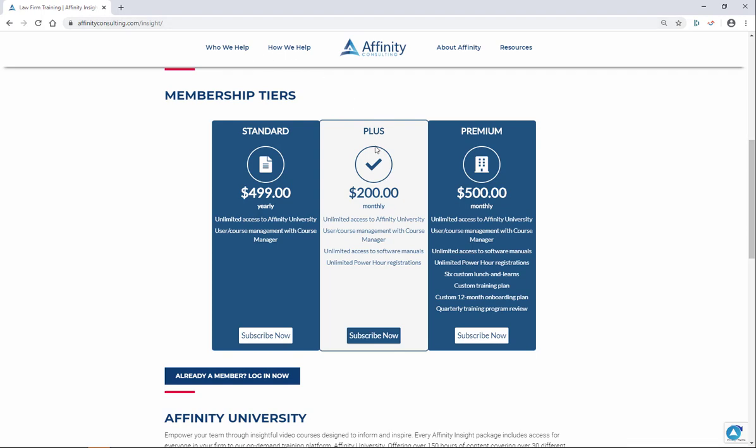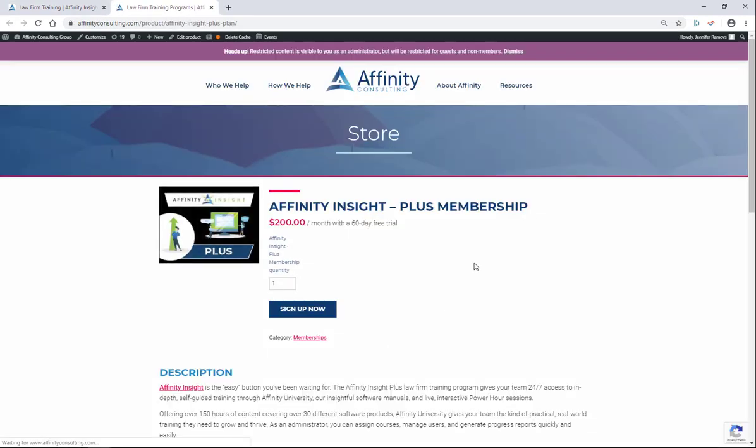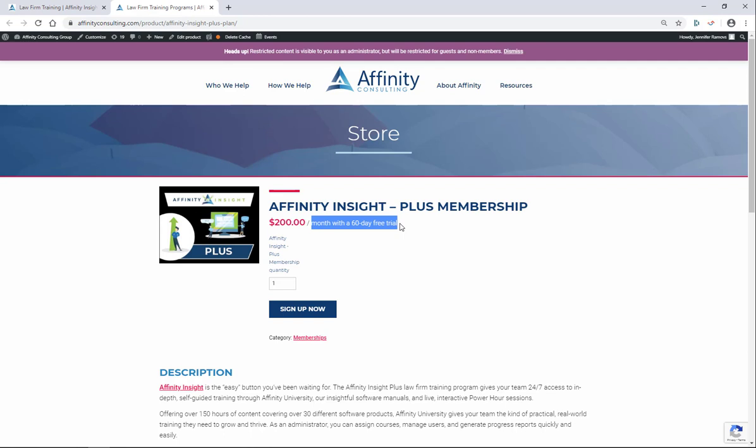Click on the plus tier and hit subscribe now. You'll add the Affinity Insight Plus membership to your cart. You'll notice that you automatically get a free 60-day trial. Take advantage of those free 60 days and cancel at any time.